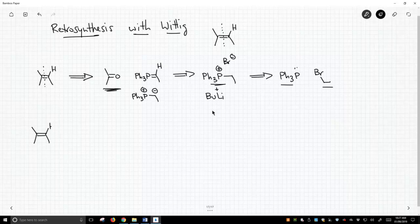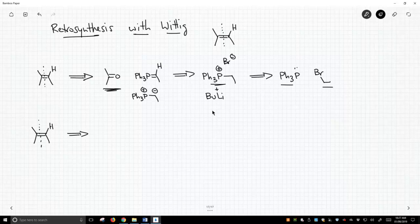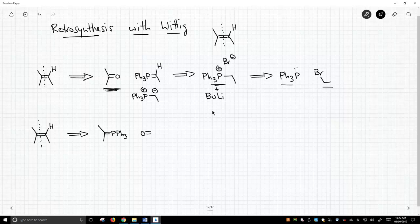Let's look at the other way to do this — run this backwards. We're trying to break this differently. In this case, let's take the right-hand side and make it the carbonyl, and have the left-hand side come from the phosphonium ylid. So here is our phosphorus reagent, and that would react with this aldehyde. Those two would combine to make our product. This aldehyde is a totally valid starting material.